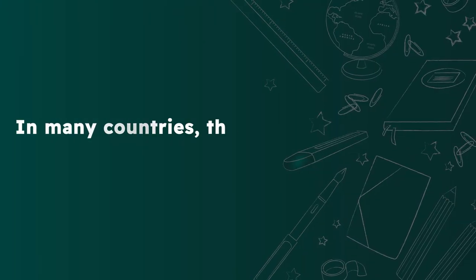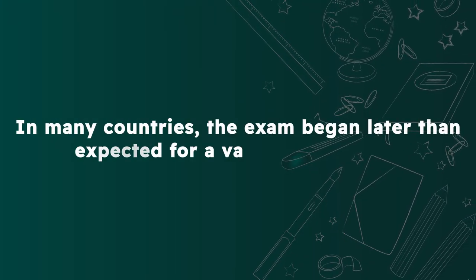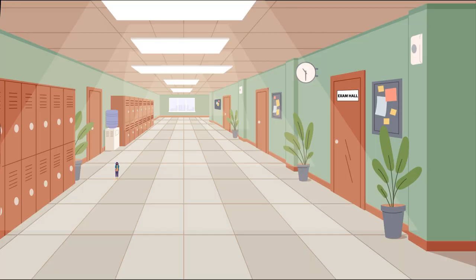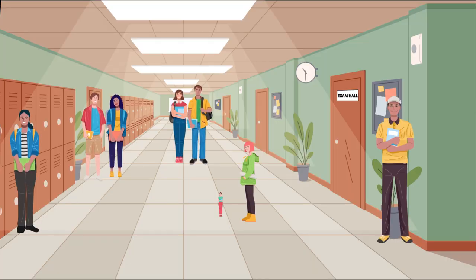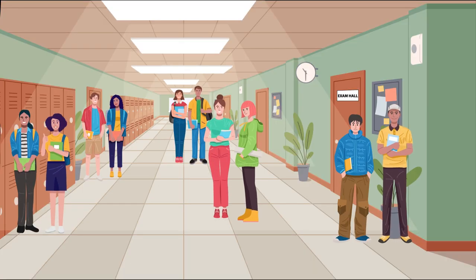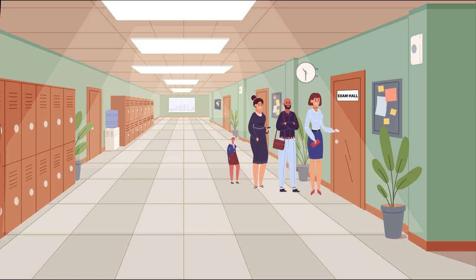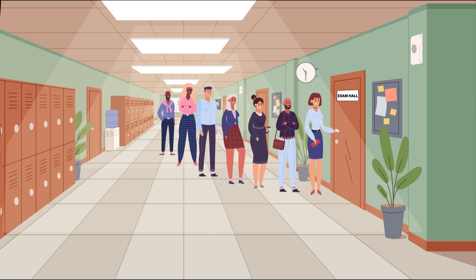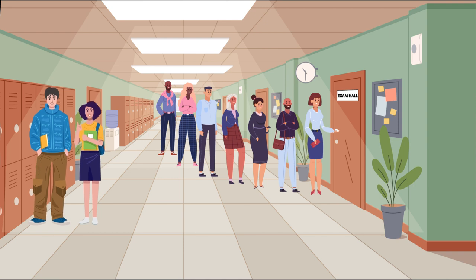In many countries, the exam began later than expected for a variety of reasons. Some associations had less than a handful of agents attempt the exam, whilst in one country, there were almost 1,000 candidates and the lengthy queues and check-in process meant the exam began over one hour late.